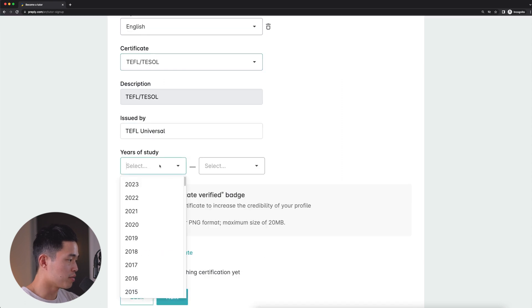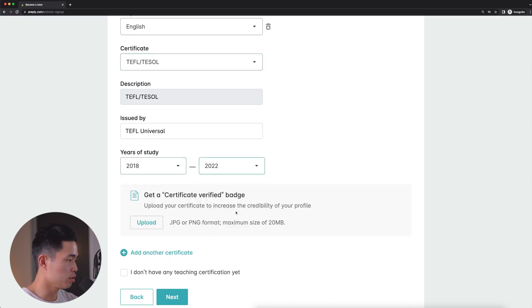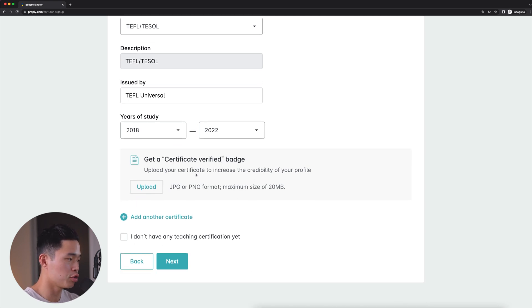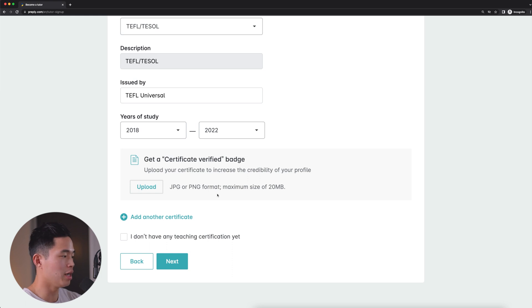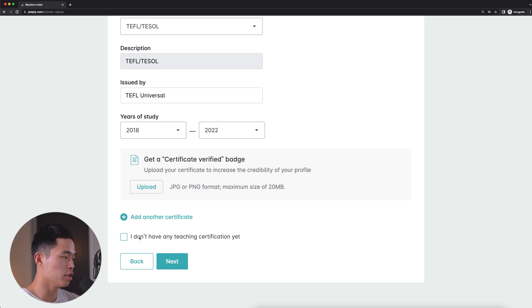We'll select our years of study. So let's say 2018 until 2022. And if you want a certificate verified badge, you'll want to upload the actual certificate that you've got. Again, not necessary, but if you guys have it, I would recommend doing that. You can always add more certificates if you have them. Or if you don't have any teaching certification yet, you can always check mark this box. Now I'll click next.